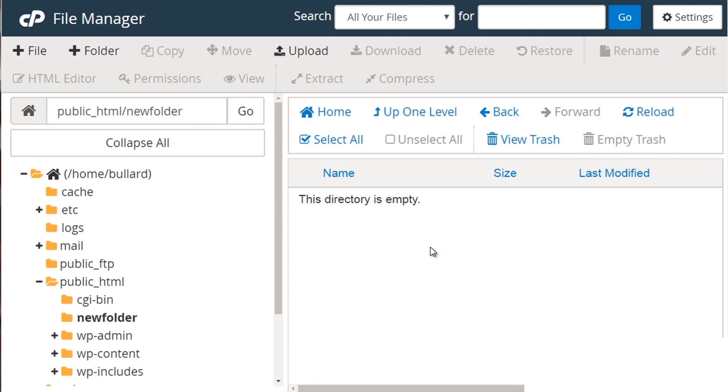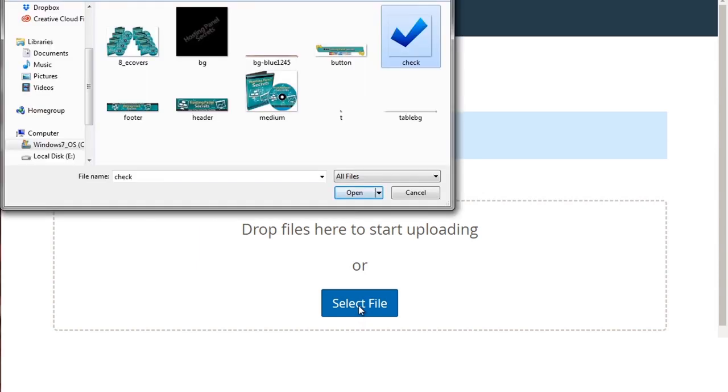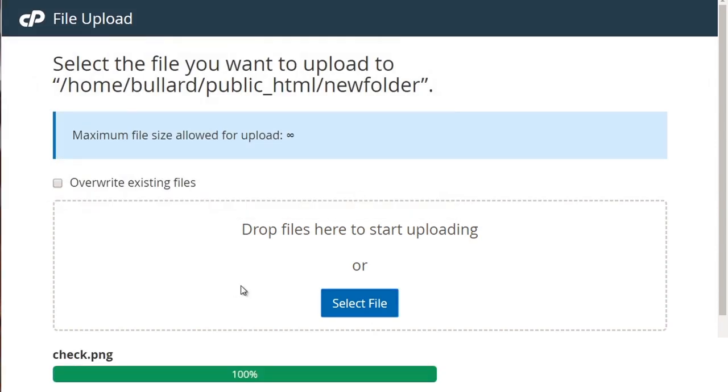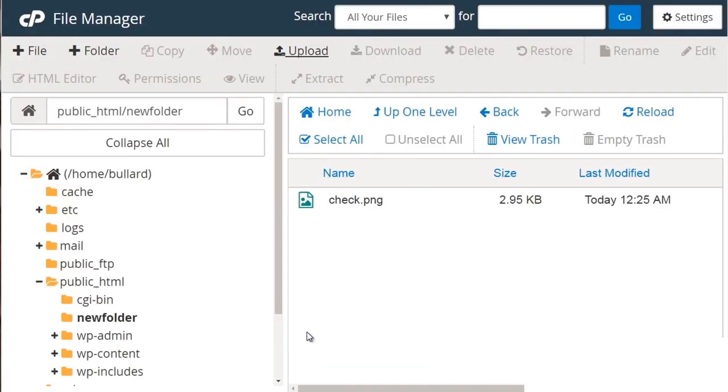But in this case, we can upload files. So we can click on upload and you can drag and drop files in here, or you can simply click select file and upload files via there. So in this case, I can select an image, click open, and that'll upload the image. So when I'm done, I click go back to the new folder and we can see that it is there.